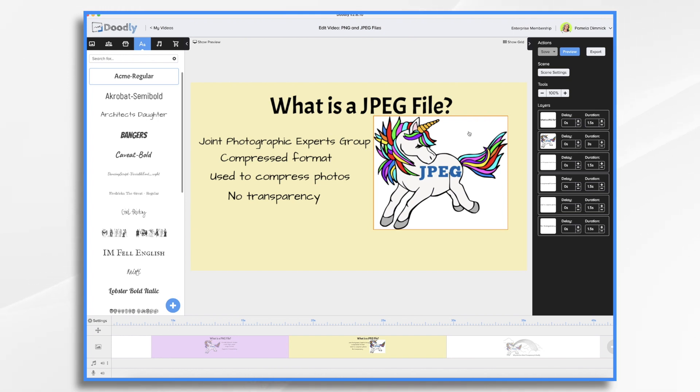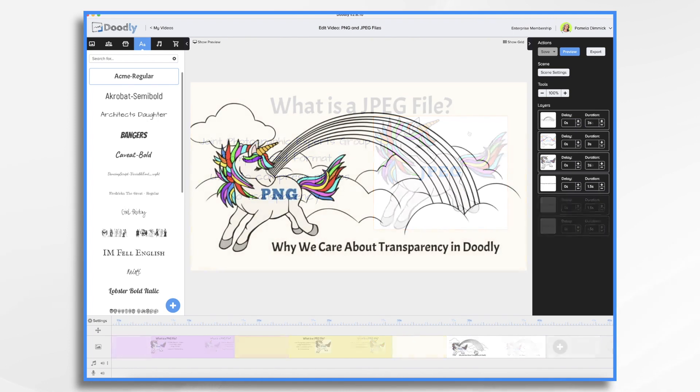So as far as Doodly is concerned, the biggest difference to be aware of has to do with transparency. PNG files support it and JPEGs don't.